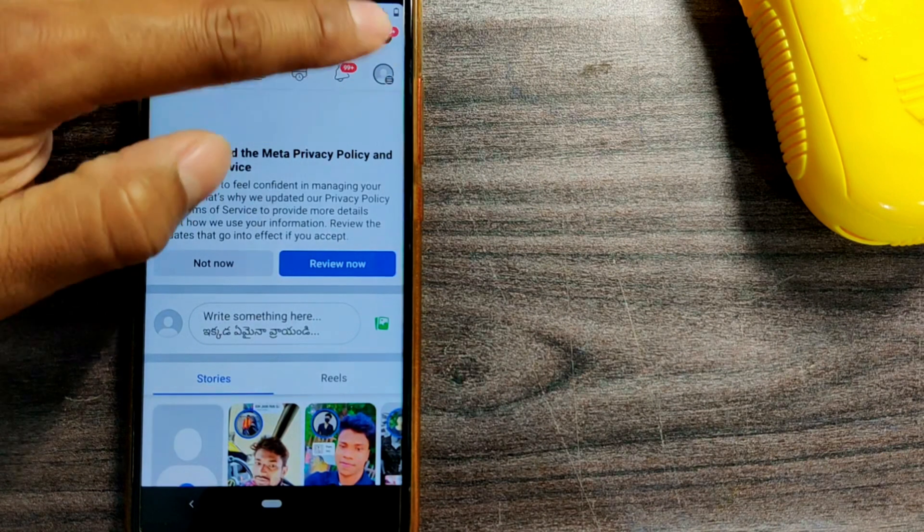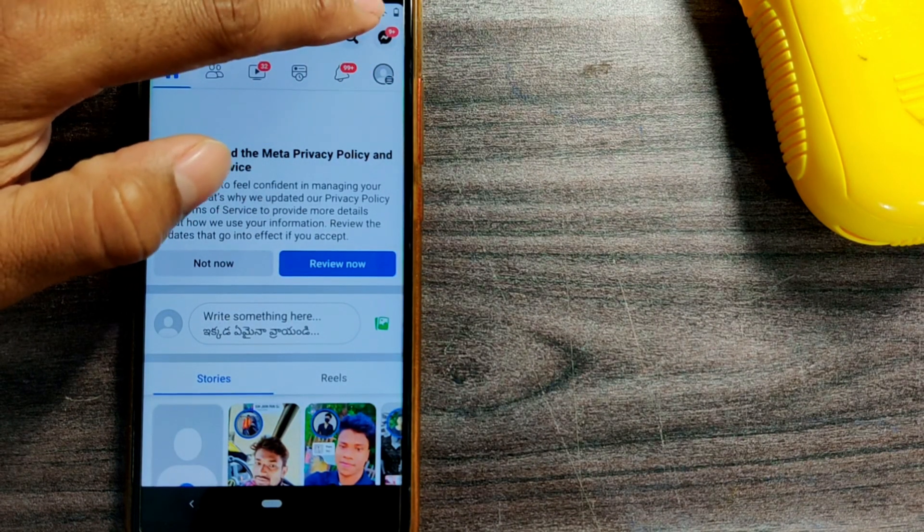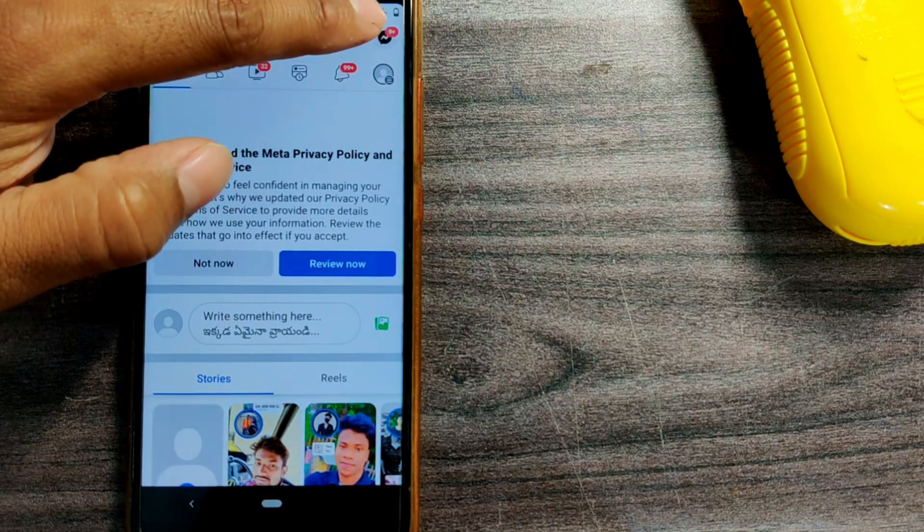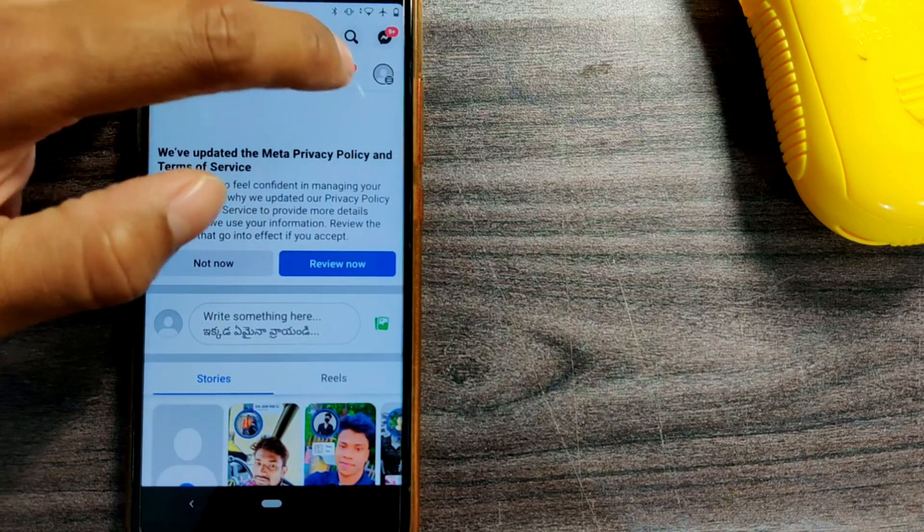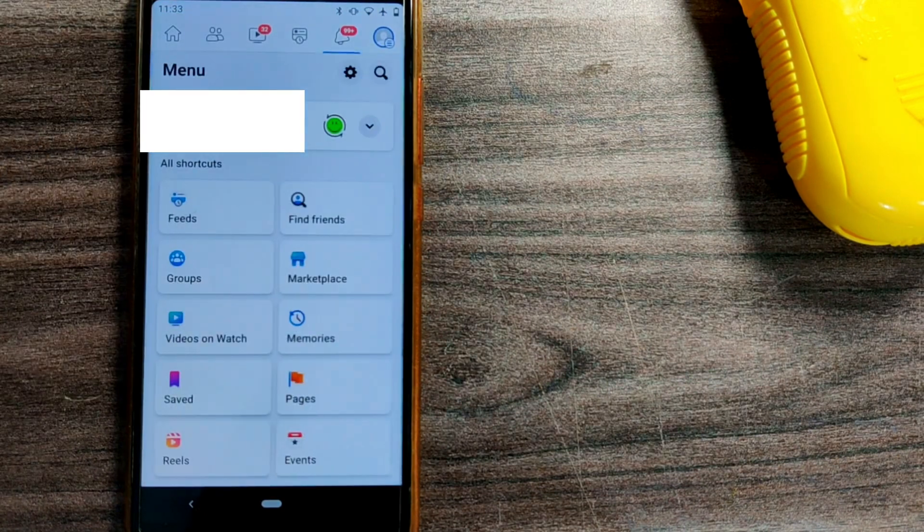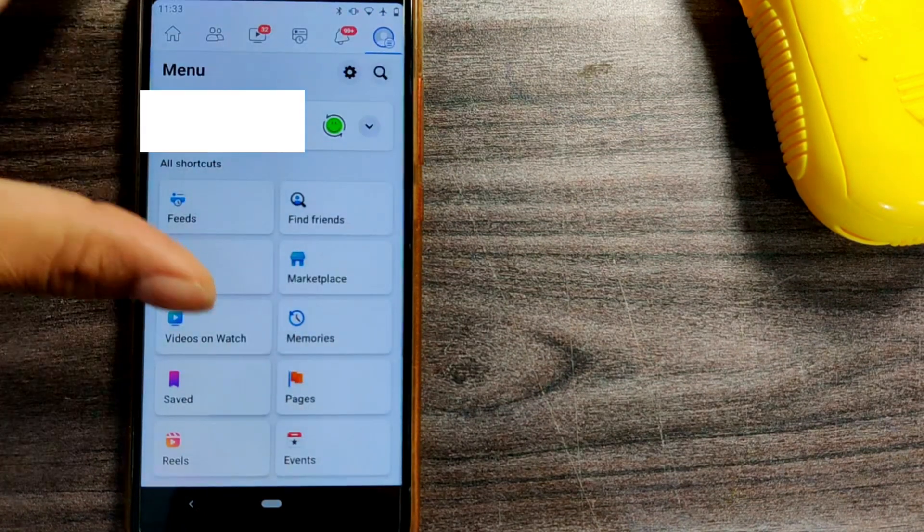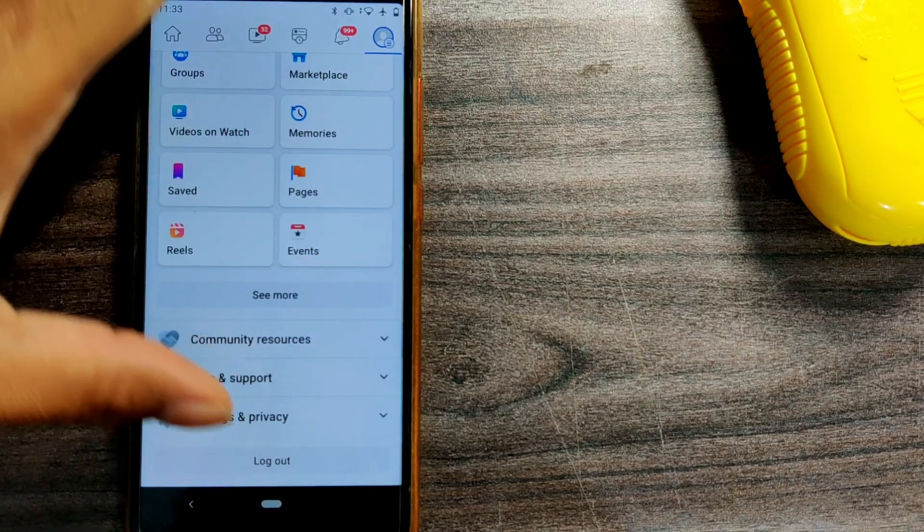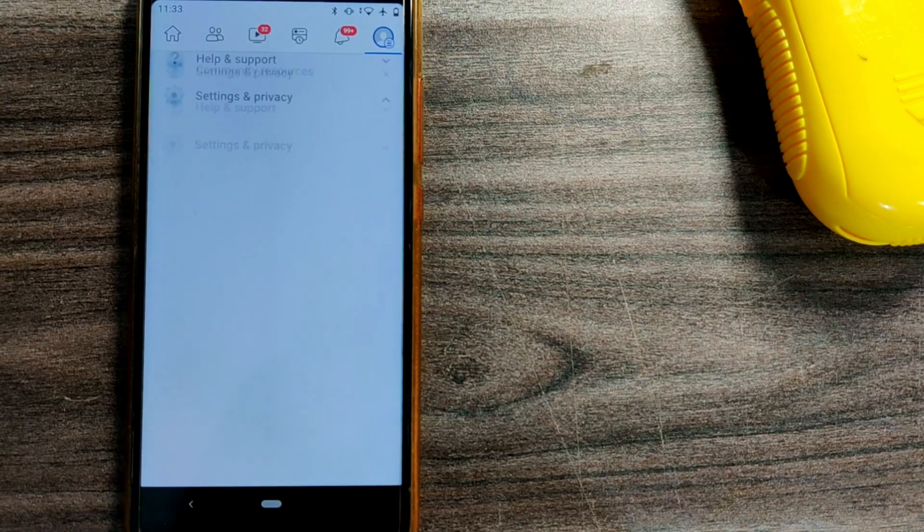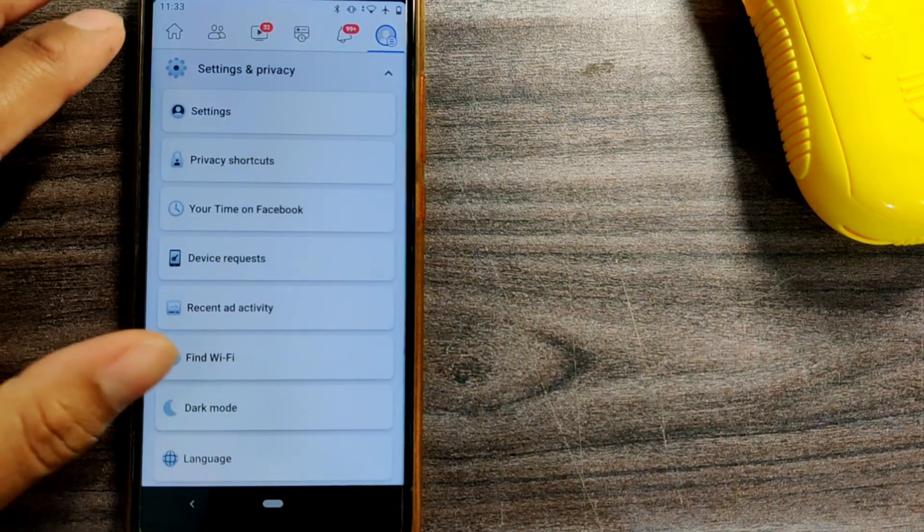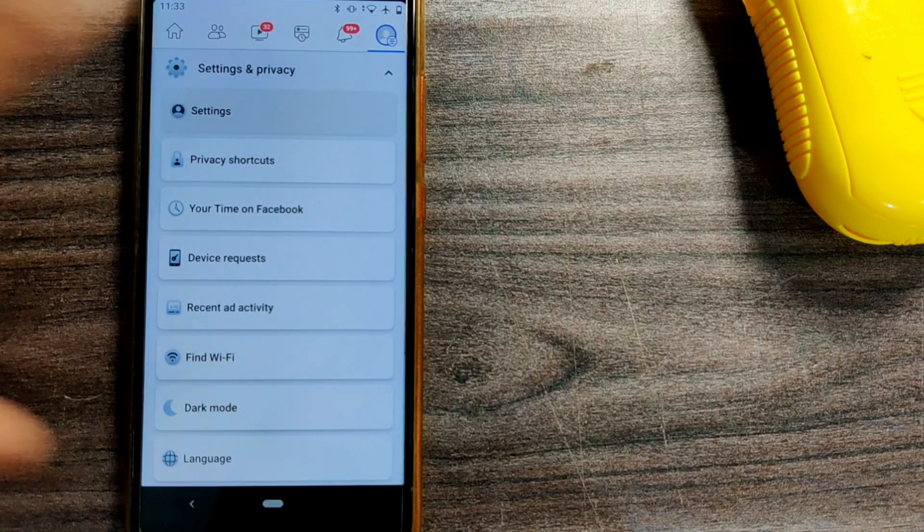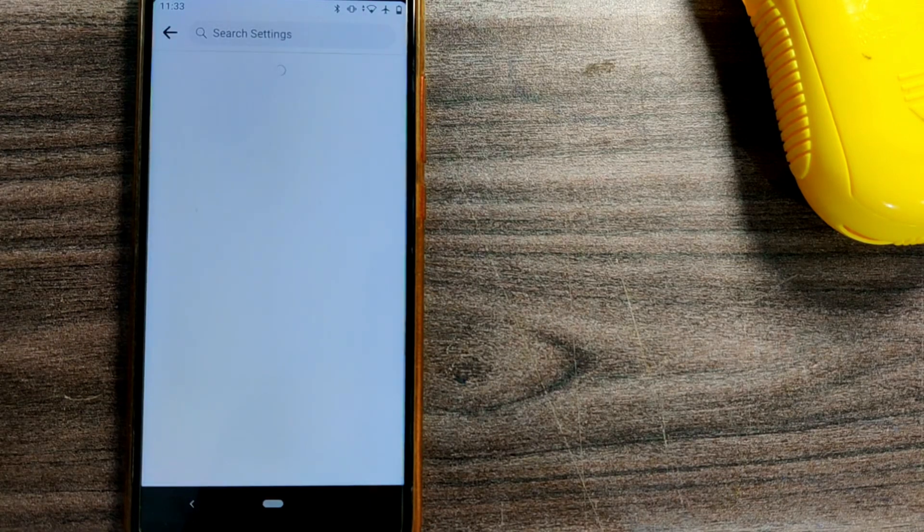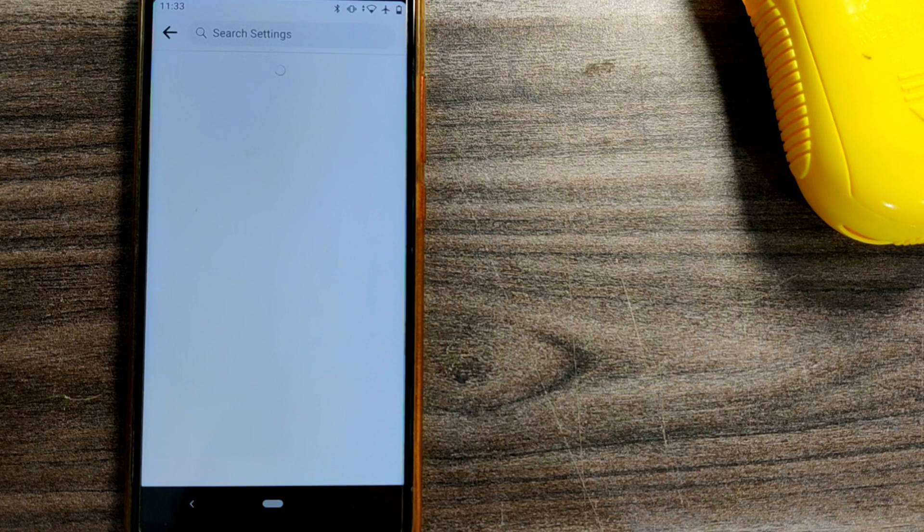In the right top corner, a little bit below the messenger icon, you can press here. Once you go there, you have to go to Settings. In Settings and Privacy, go to Settings again.